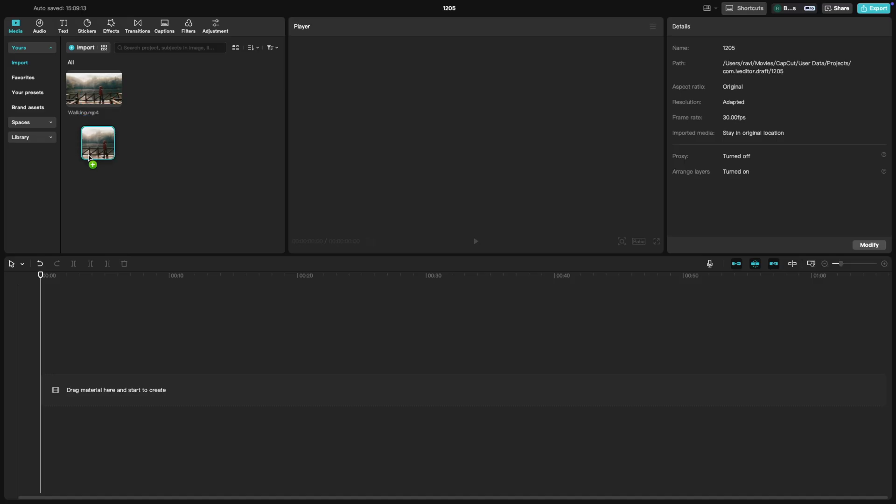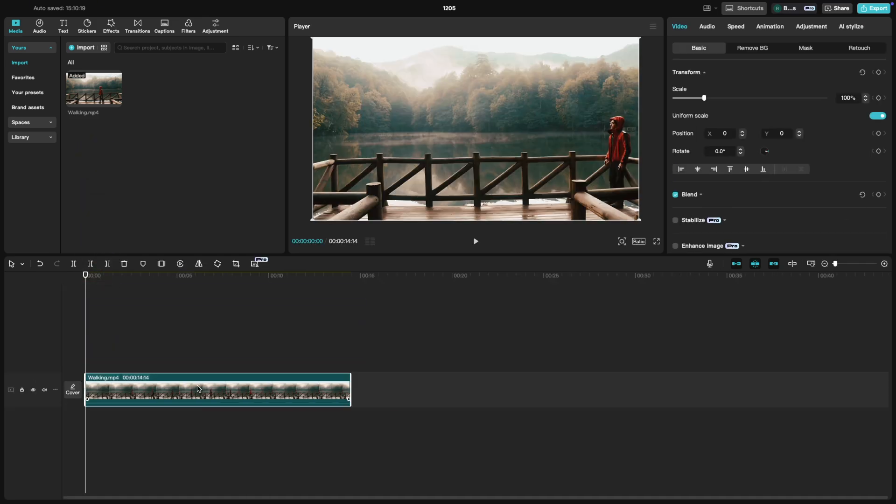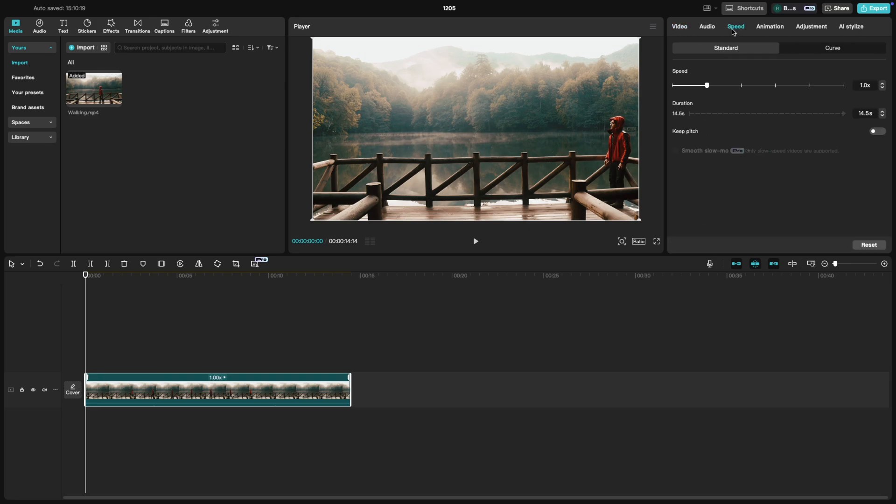Start by dragging your video clip onto the timeline. Click on the clip to select it and then head over to the toolbar at the top. You'll see a button labeled Speed. Click it and a slider will appear.